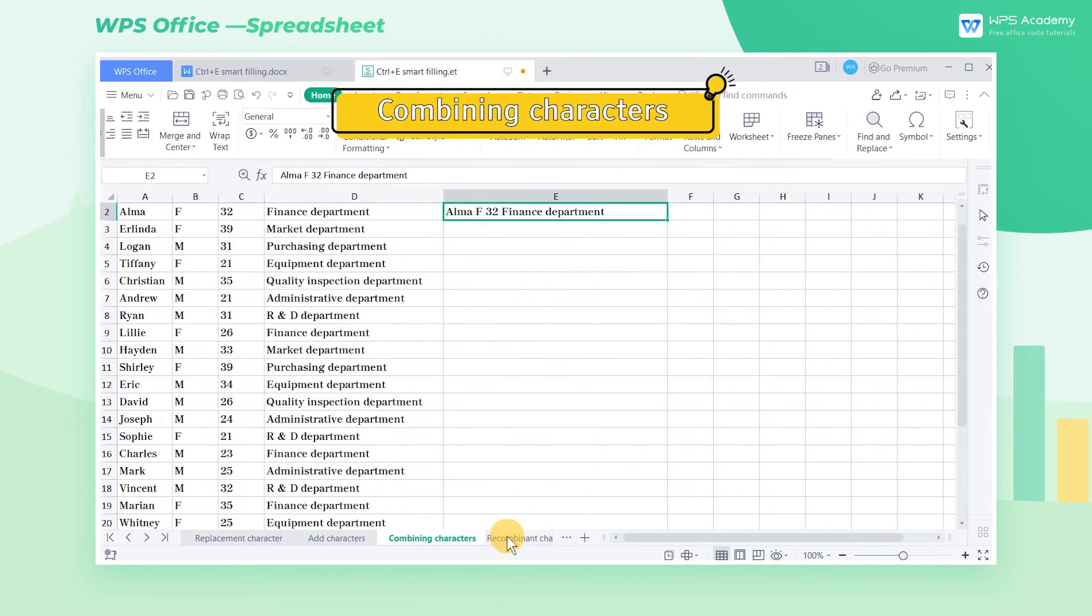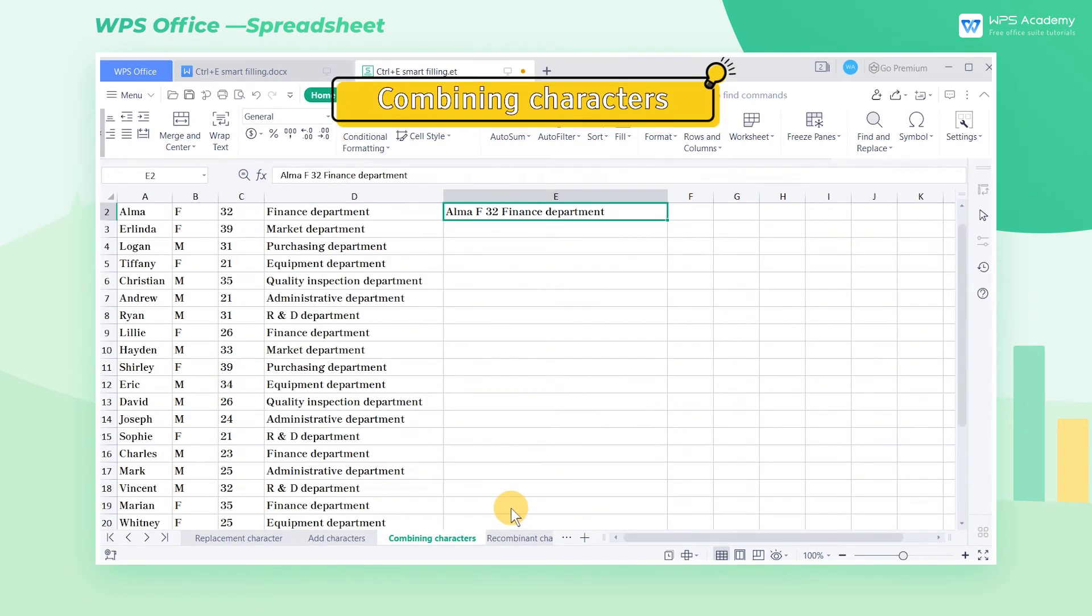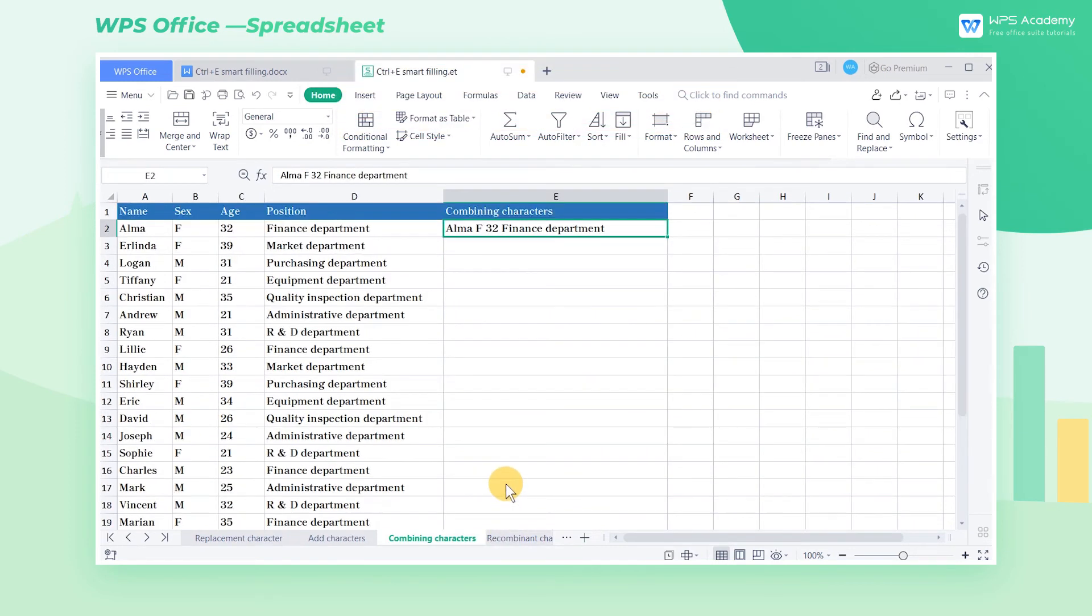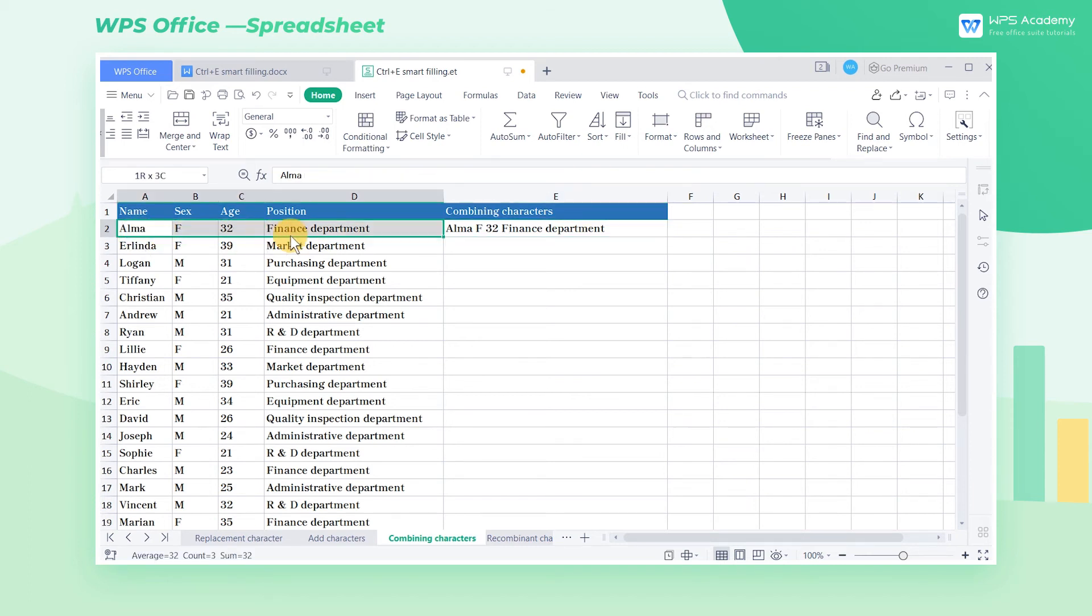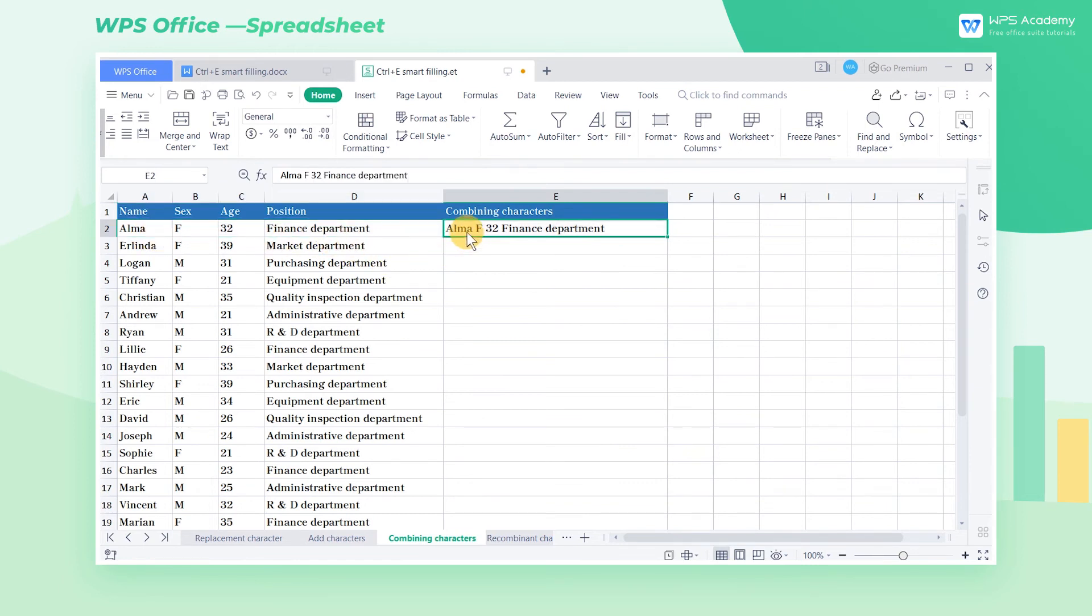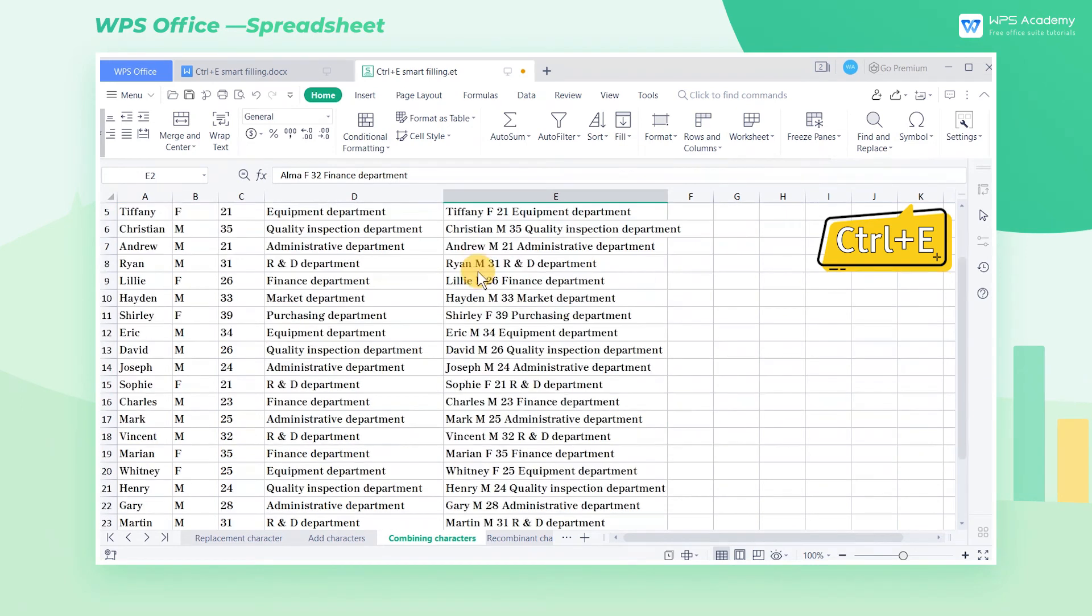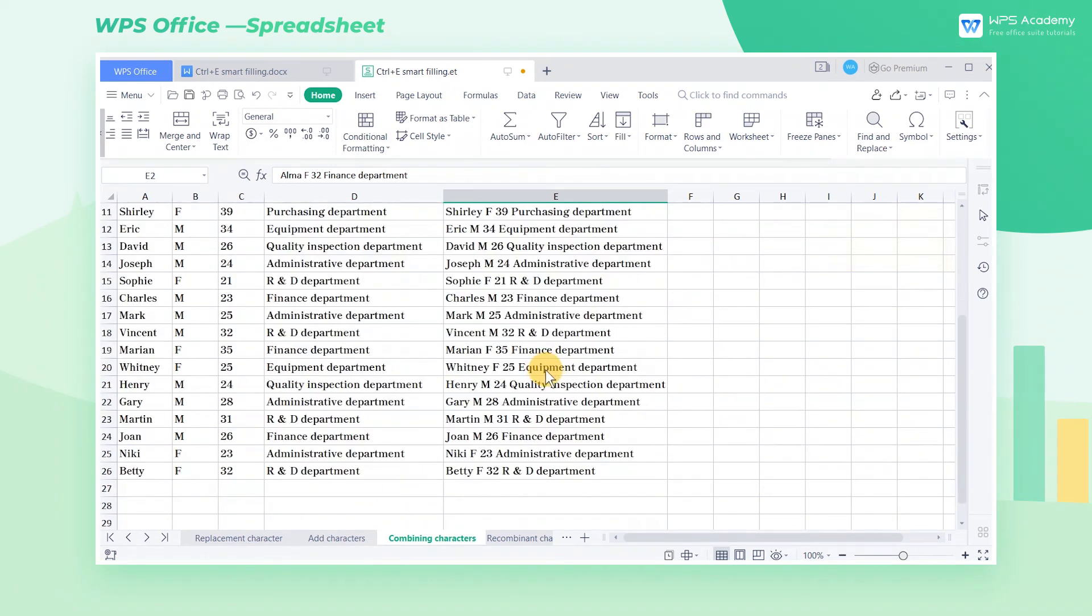Combining Characters. Smart Filling, Ctrl-E can help us merge data scattered in different columns into the same column. Take this worksheet as an example. We will merge the characters from column A to D into column E. After inputting, press the shortcut key Ctrl-E to merge the scattered data of each column quickly.